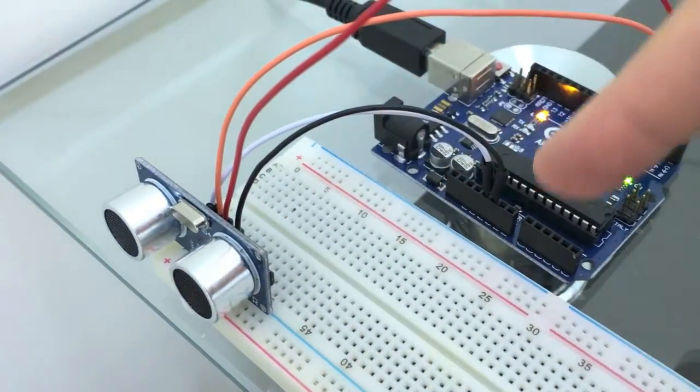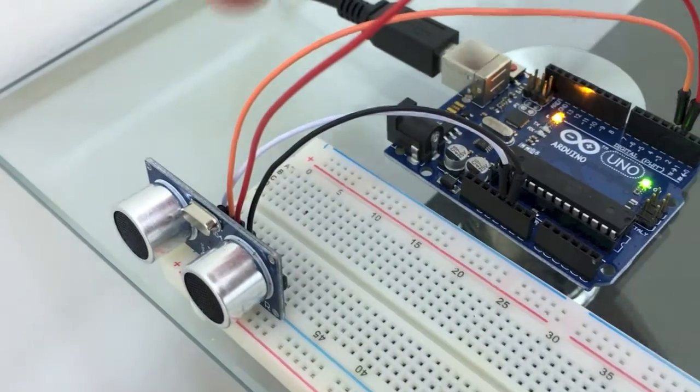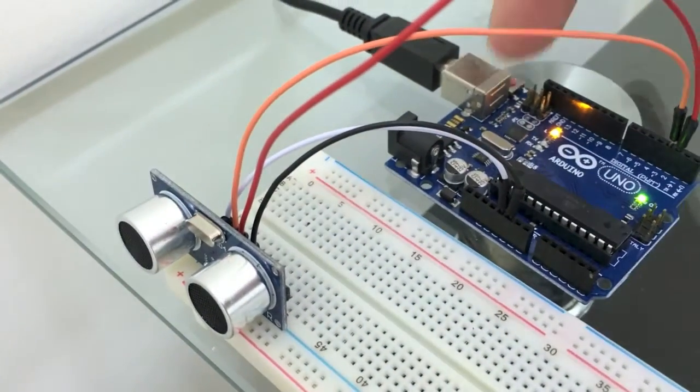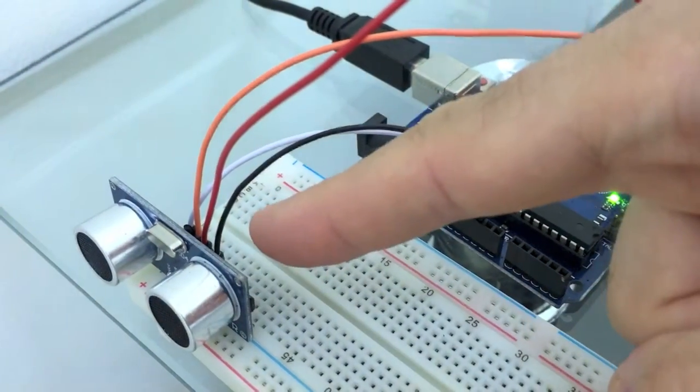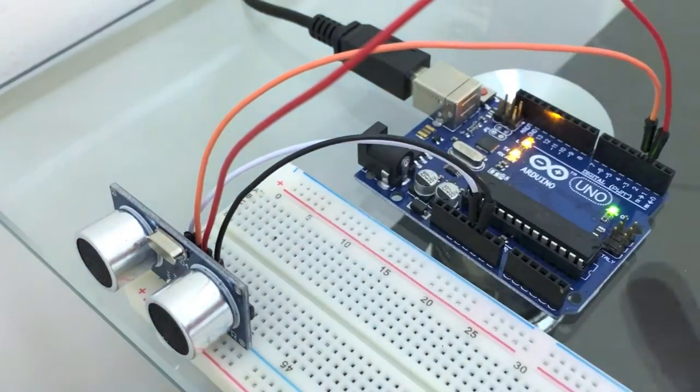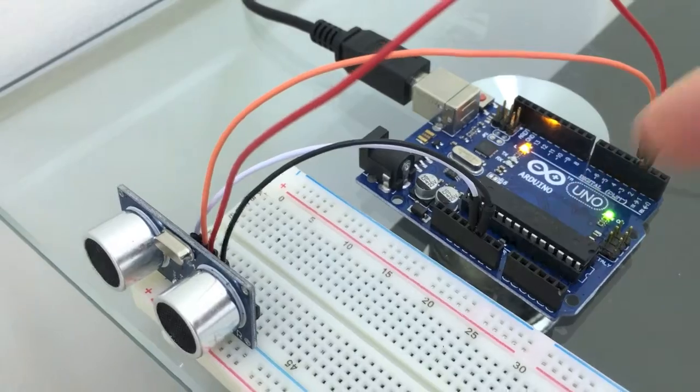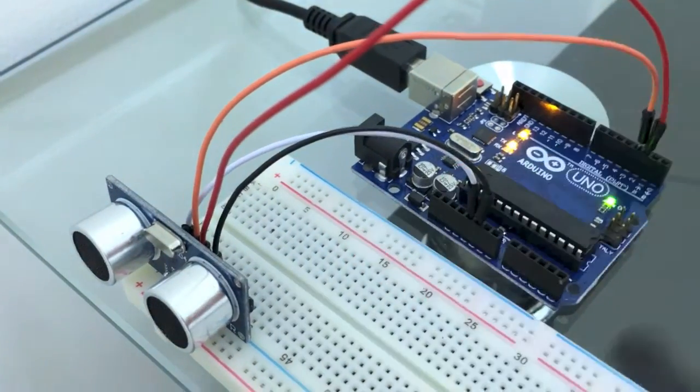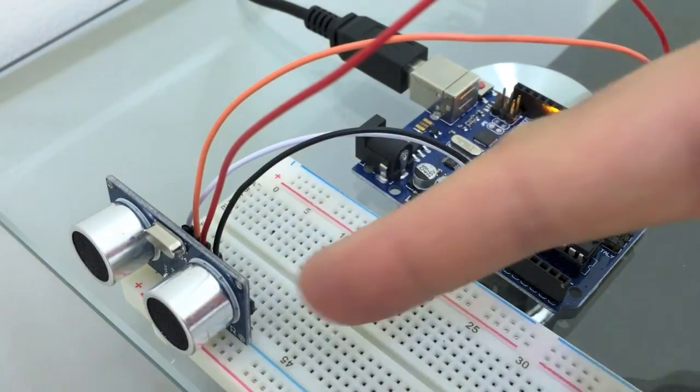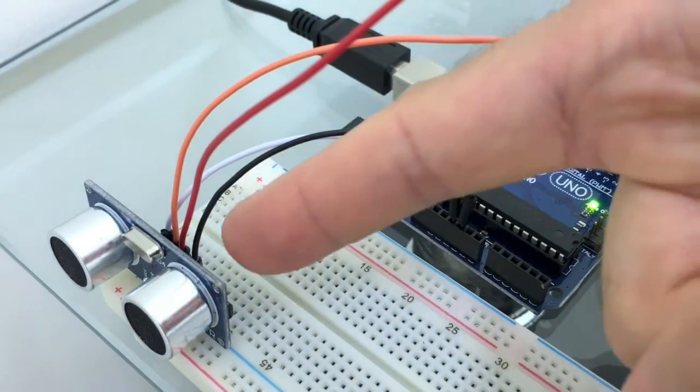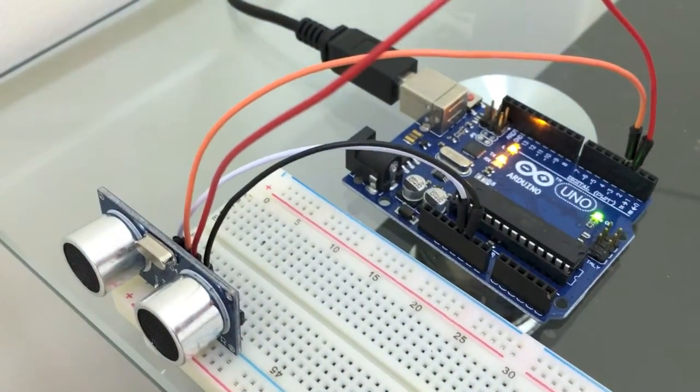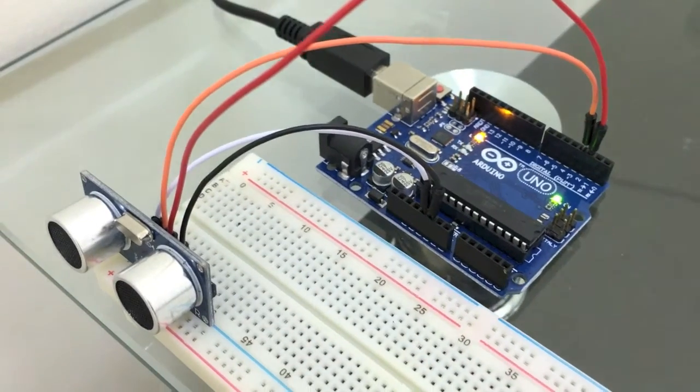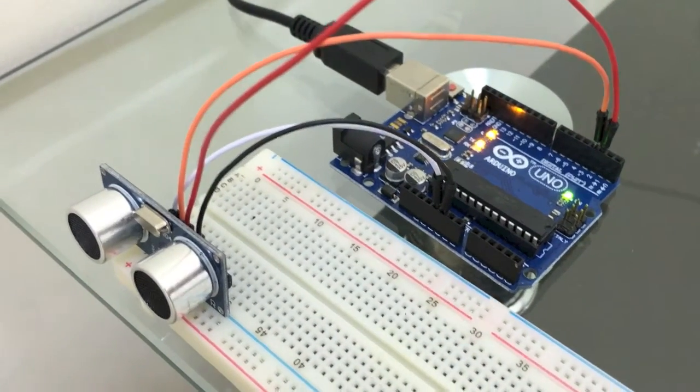So we have the ground going into the ground, the VCC going into the 5 volts, we have the trigger which is the output going into pin 3, and the input which is the echo going into pin 2. So let's go ahead and go over how all this works and look at the sketch in the Python code.